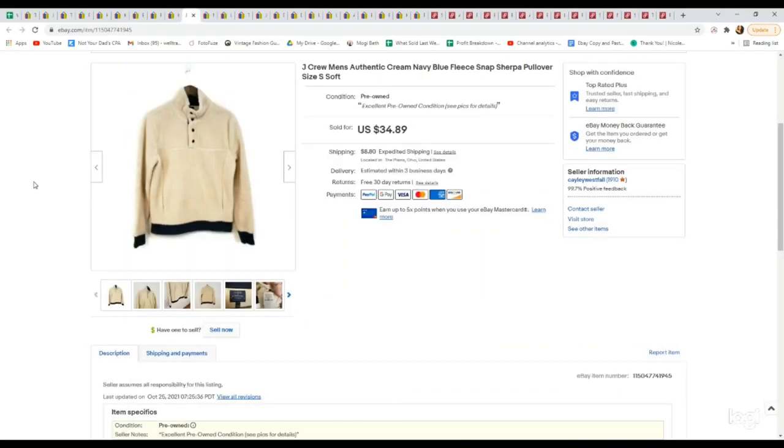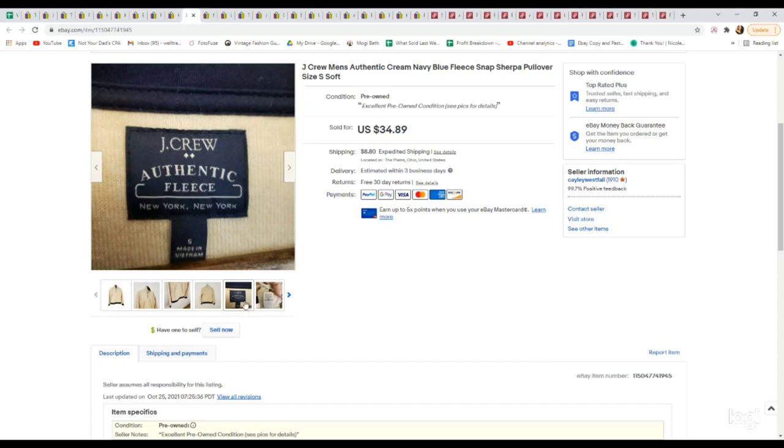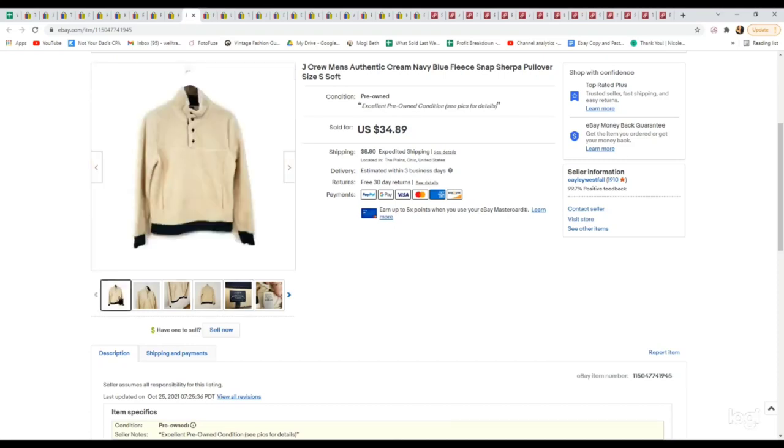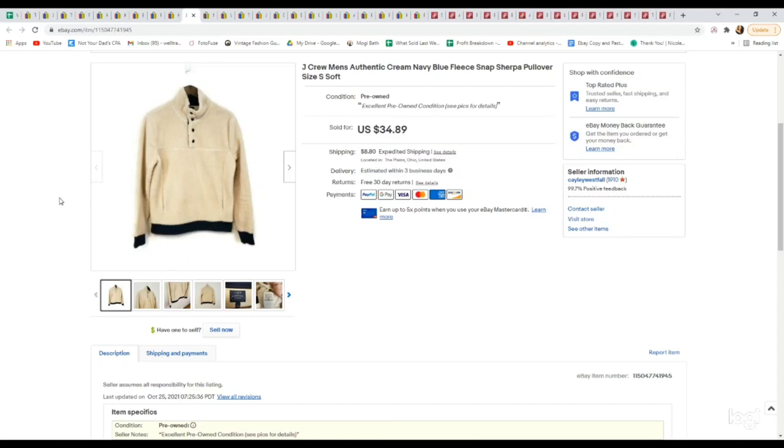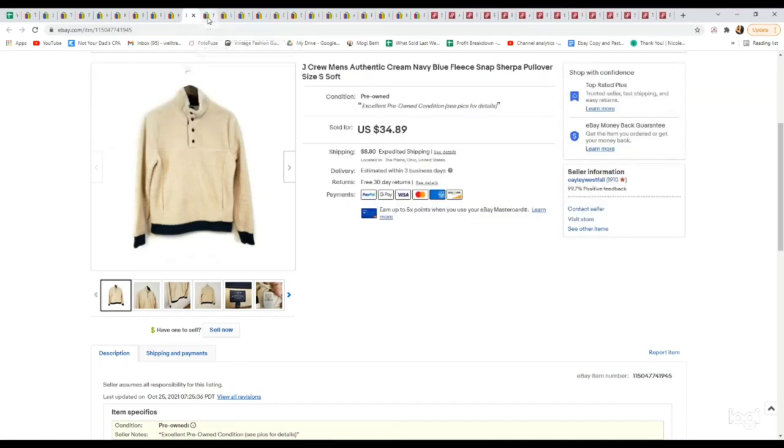Here is another J.Crew piece. You can tell I like picking up substantial pieces in this brand. This style in any brand is doing really well right now—this super Sherpa deep pile snap pullover in this cream color with blue did really good. Paid $4.39. It sold on an offer for $31.40 very quickly.